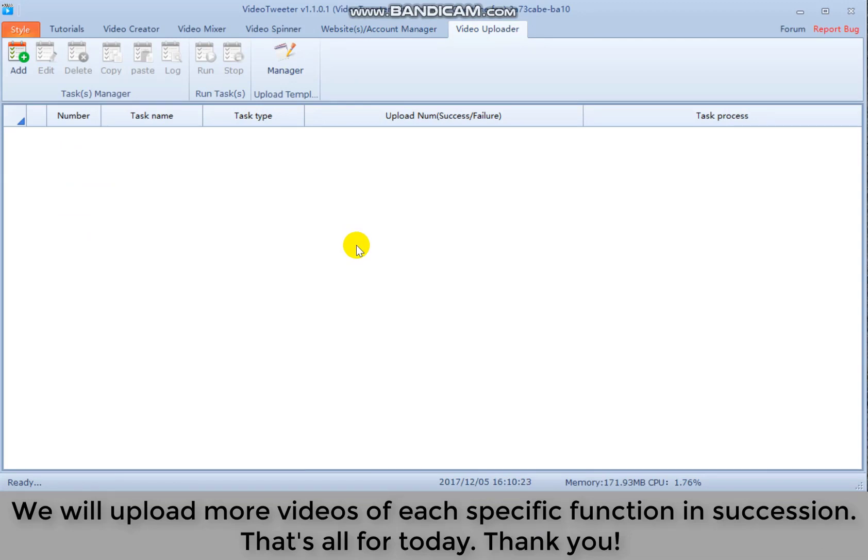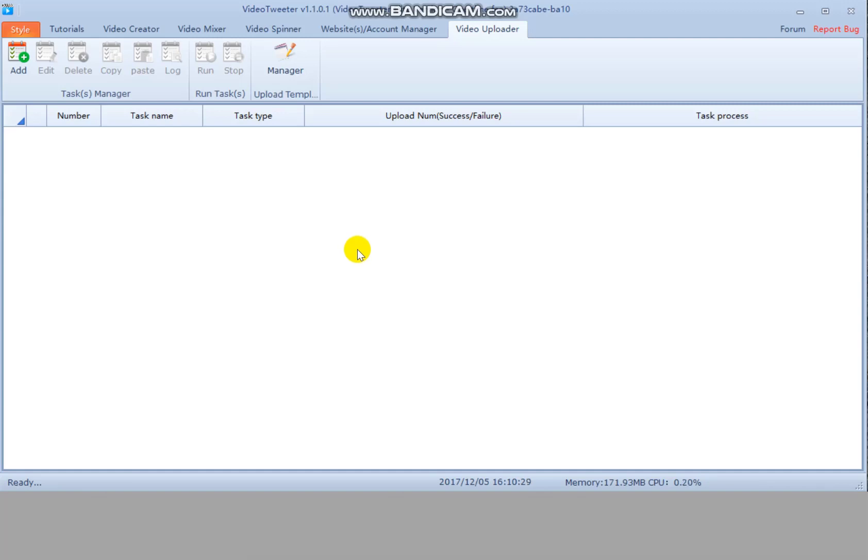We will upload more videos of each specific function in succession. That's all for today. Thank you.